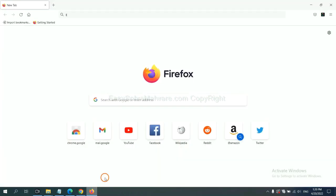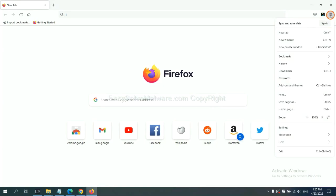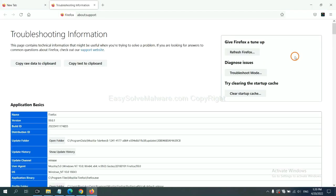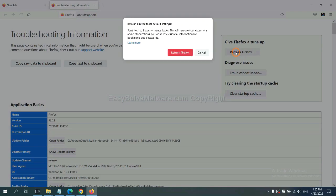On Firefox, click Menu, click Help, click here. Now click Refresh Firefox, and click here.